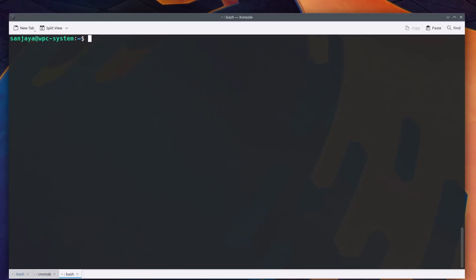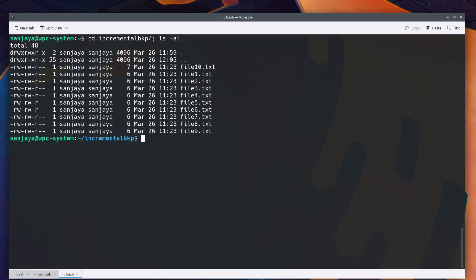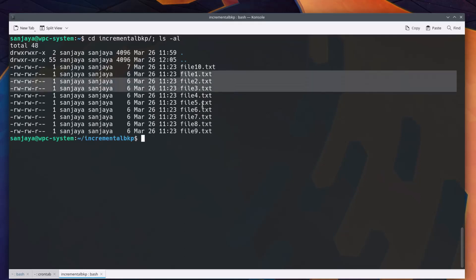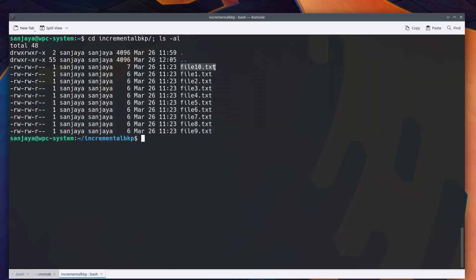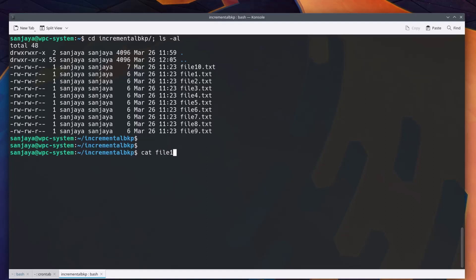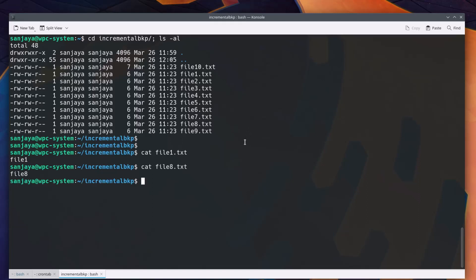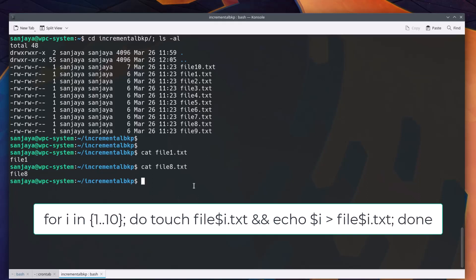I have a directory named incremental bkp in my home directory with some text files. To show them to you, I changed my current directory to the directory incremental bkp and list its contents. Here you can see 10 text files. Each file contains a line with the text of corresponding file number such as file1.txt contains the line file1 and file8.txt contains the line with the text file8. I created this scenario for the purpose of demonstrating the incremental backup in this video with the for loop statement as shown on the screen.